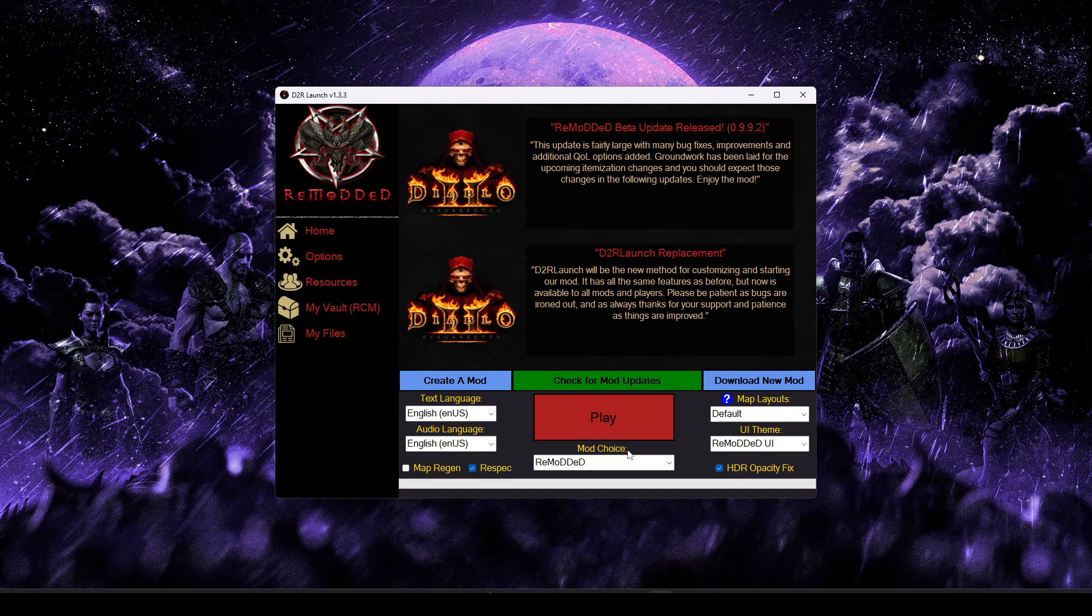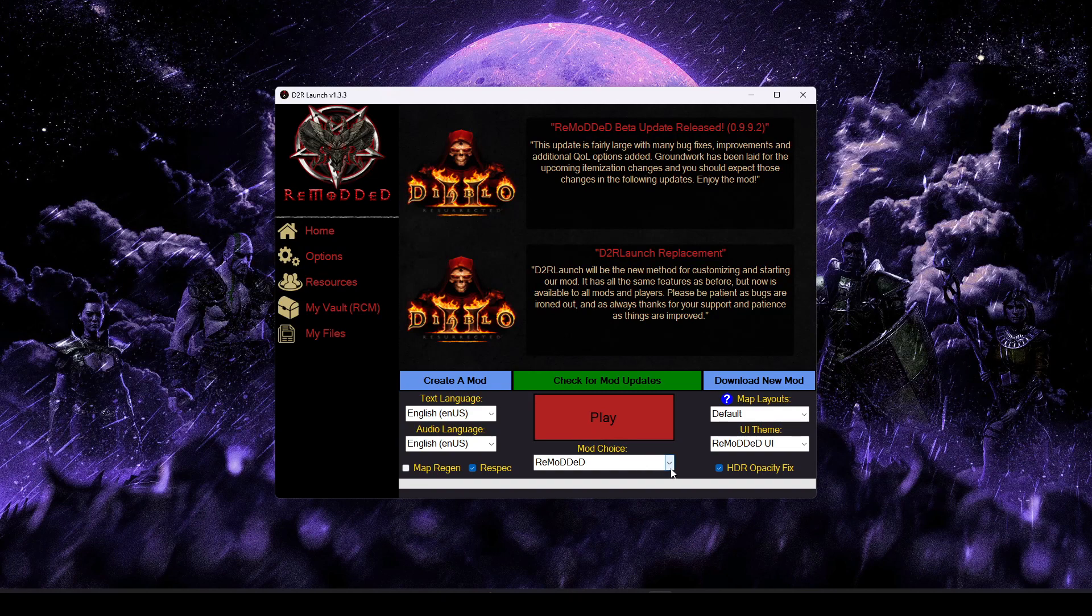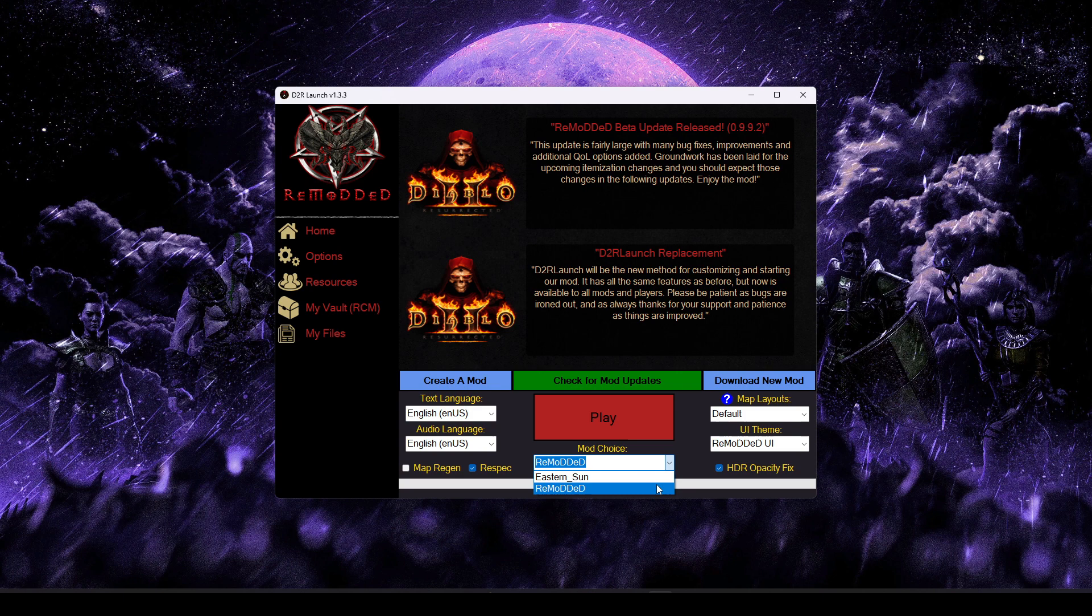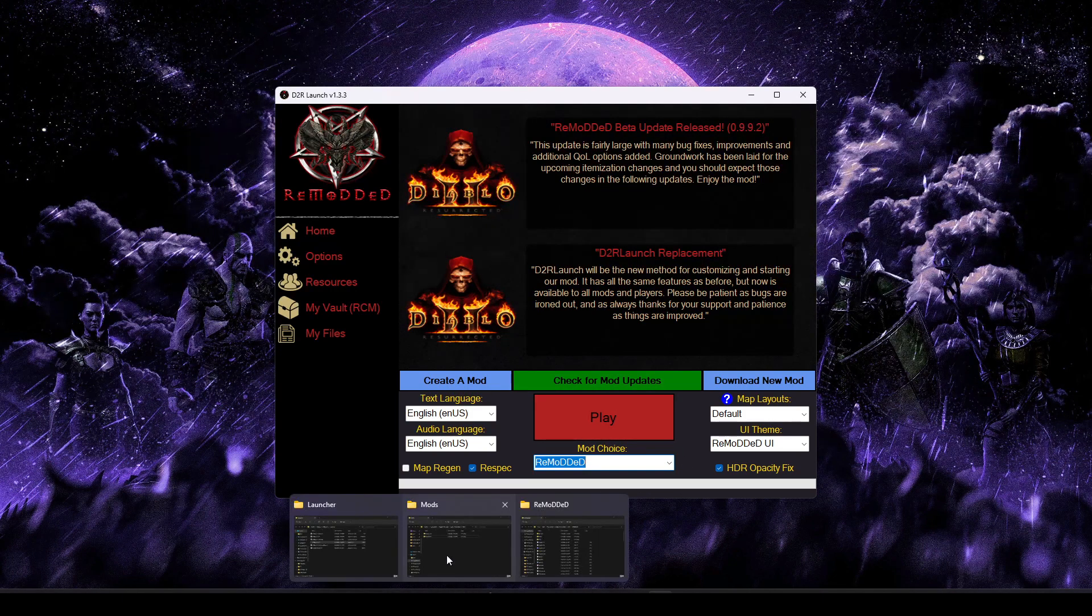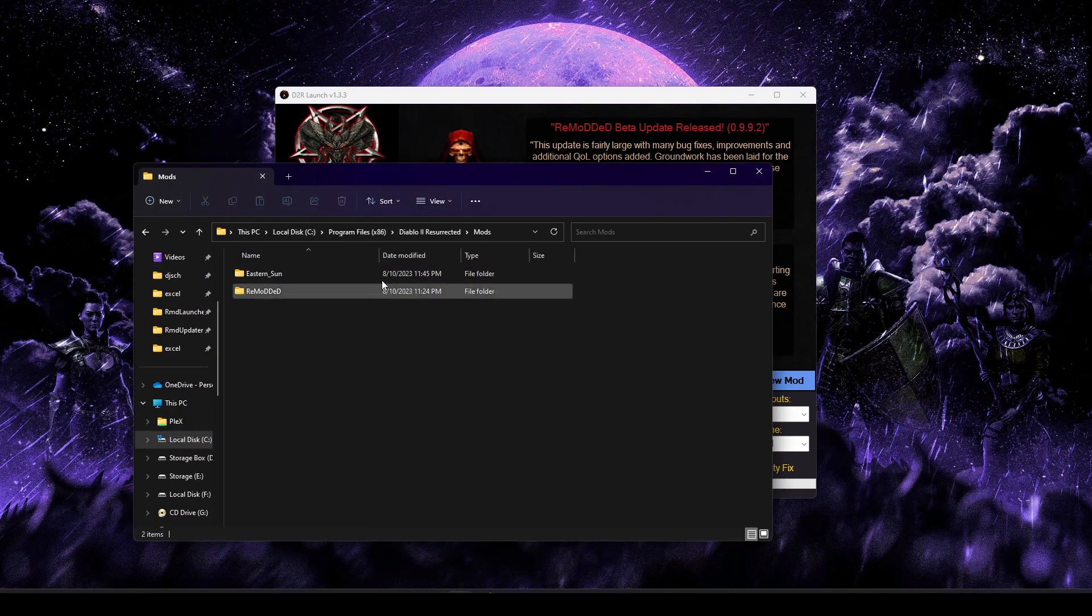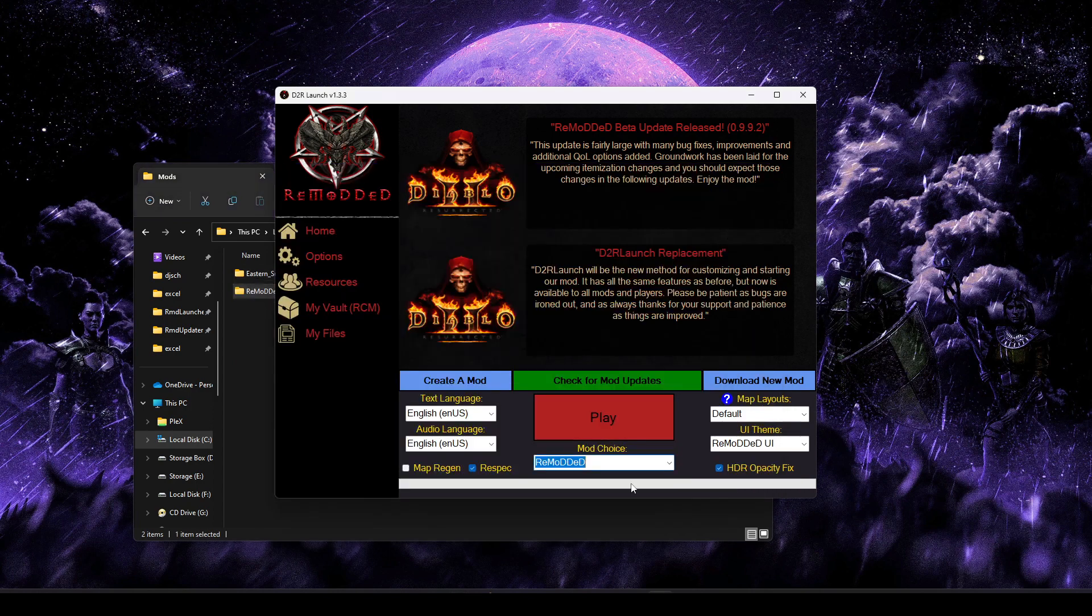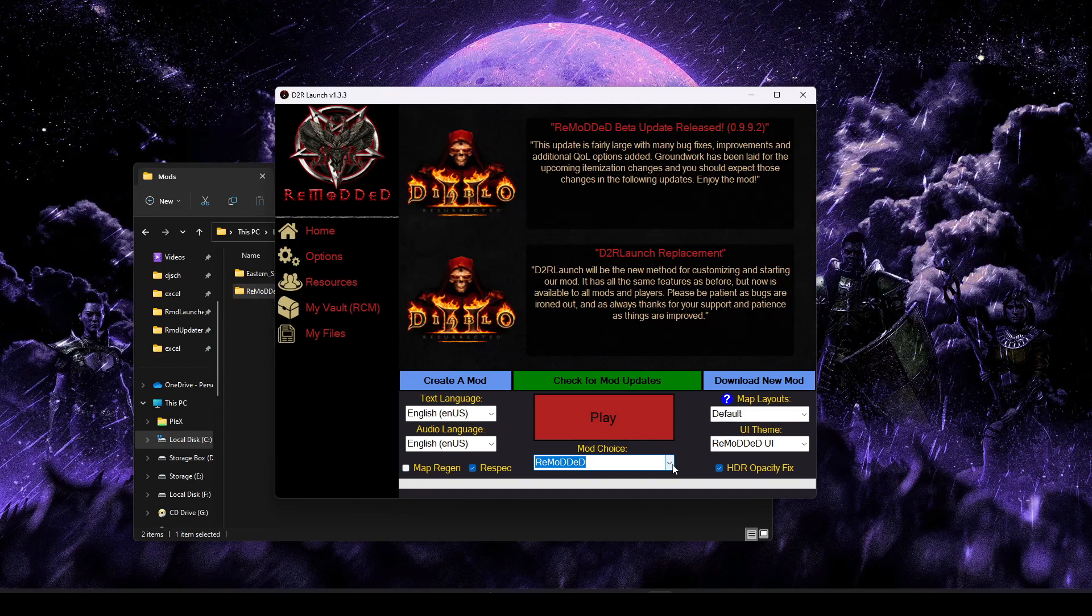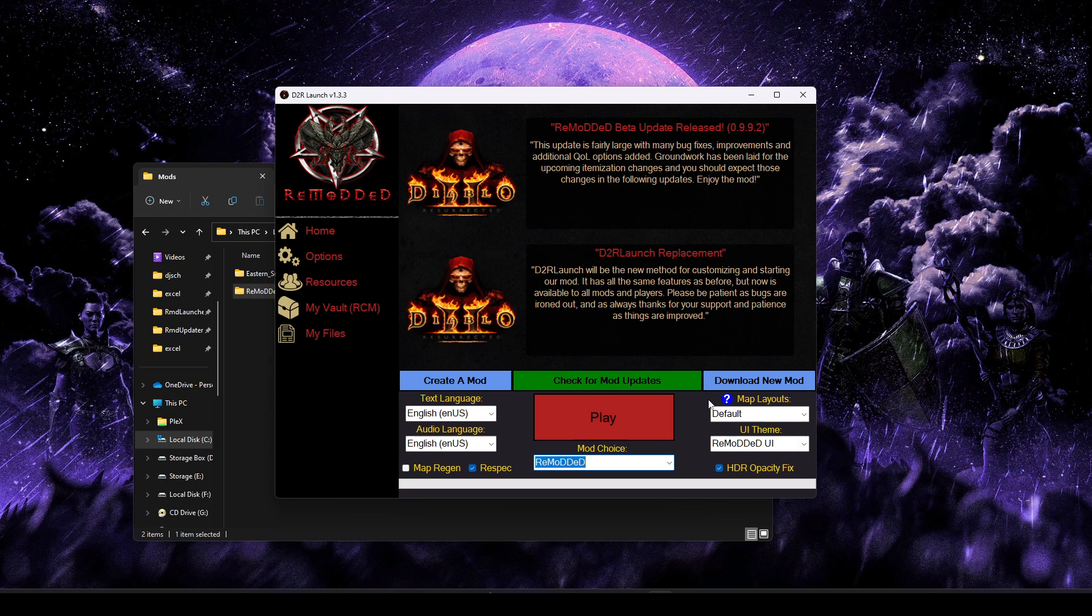So the first thing to just get out of the way is we got this mod choice dropdown. So from here, you can select the different mods you want to play. How this works is it scans your Diablo II mods folder and basically adds everything it finds to the list. So once more, this is kind of that mod manager aspect.